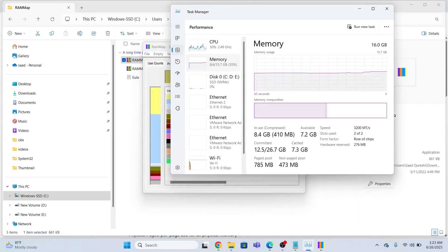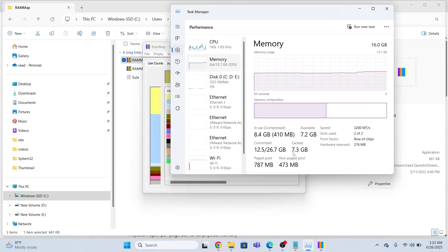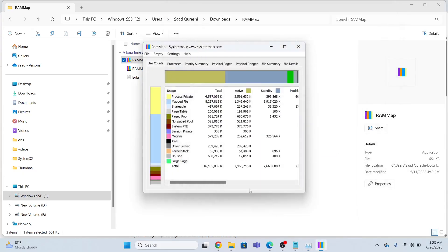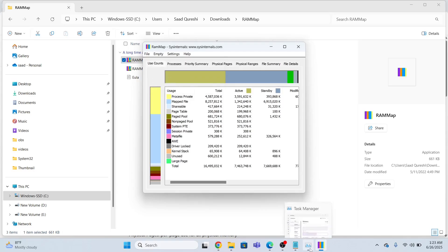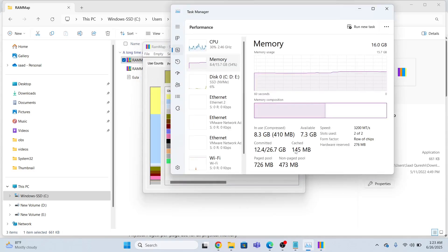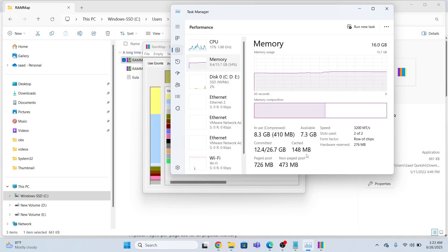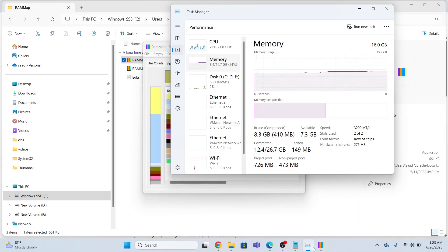Right now, if you look at over here, the RAM cache is 7.3 GB. The moment I will click this, look at the impact. It has drastically reduced to 148 MB. So you can use this application to reduce the RAM cache.